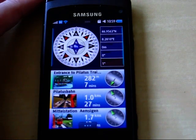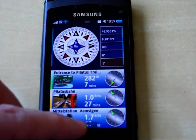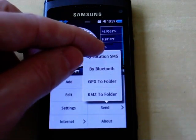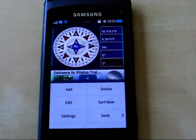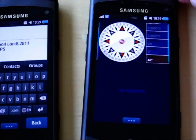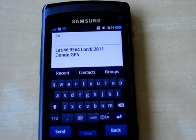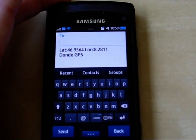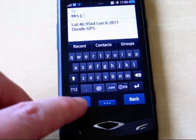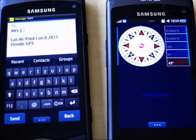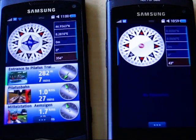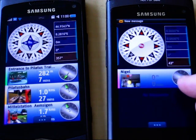Now, suppose your wife also has a copy of Donde and you want to send her your location. You do this by clicking Send and My Location SMS, and it will send your location as an SMS to your wife, which will be recognized by Donde and imported. SMS, because it just needs a GSM network — it doesn't need a data network. It's available everywhere, and even if she doesn't have Donde, a normal phone will display the SMS with the location. So I'm going to enter her telephone number now, and I click Send. Message is received, and my waypoint is here.